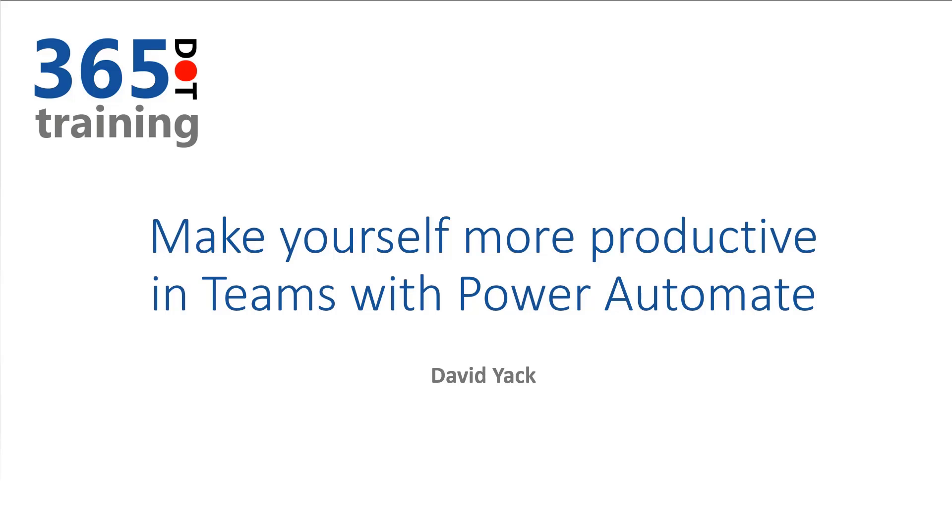Hi, this is David Yak, and in this video, we're going to look at how you can make yourself more productive in Microsoft Teams using Power Automate. I'm going to create a flow with the selected message in Microsoft Teams and push that into Microsoft To Do. We'll see how to do that and what you need to be aware of when you're building flows like this for personal productivity.